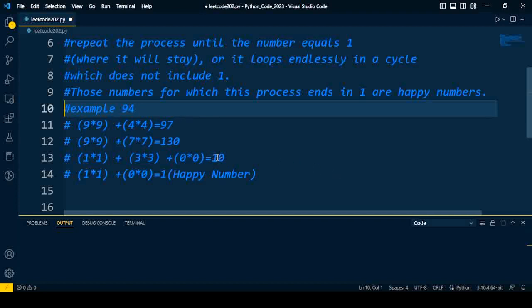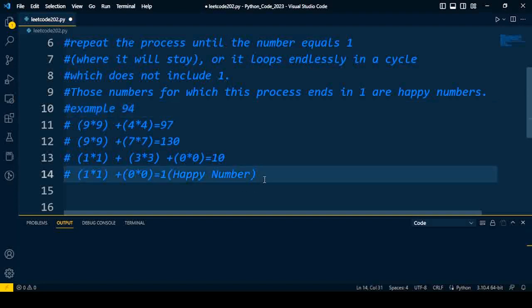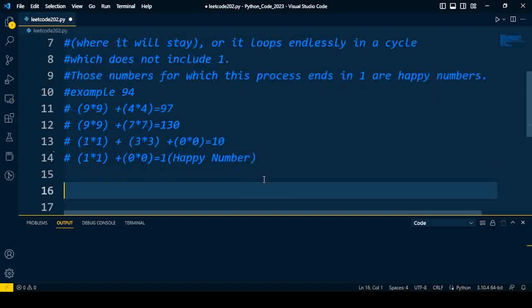So we can repeat the process for three digits: one square, three square, and zero square. We'll get the answer as ten, which is not again one. So we can repeat the process: one square plus zero square, we'll get the answer as one. So that number is a happy number.